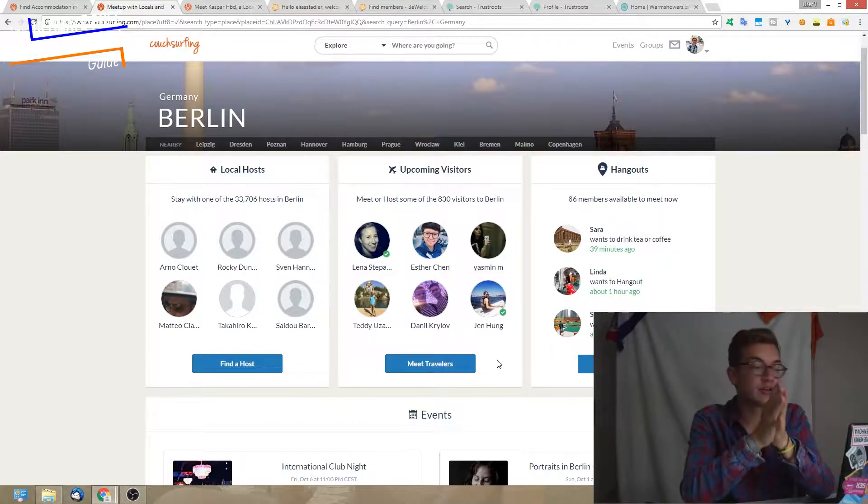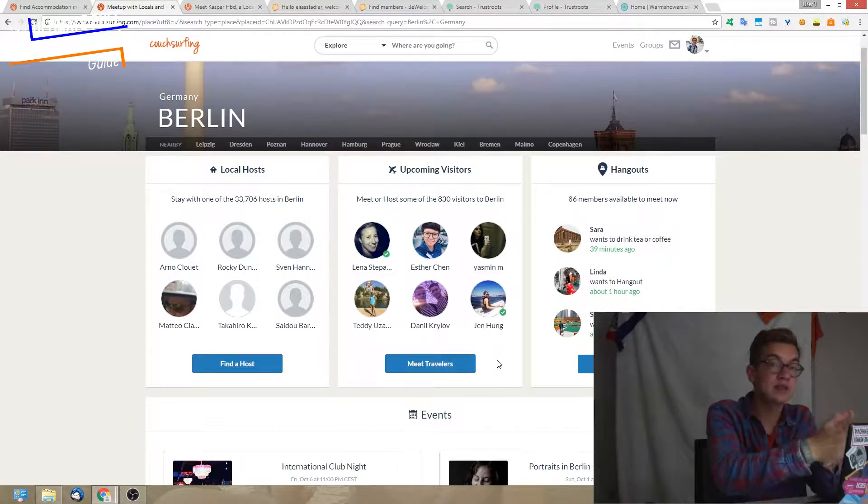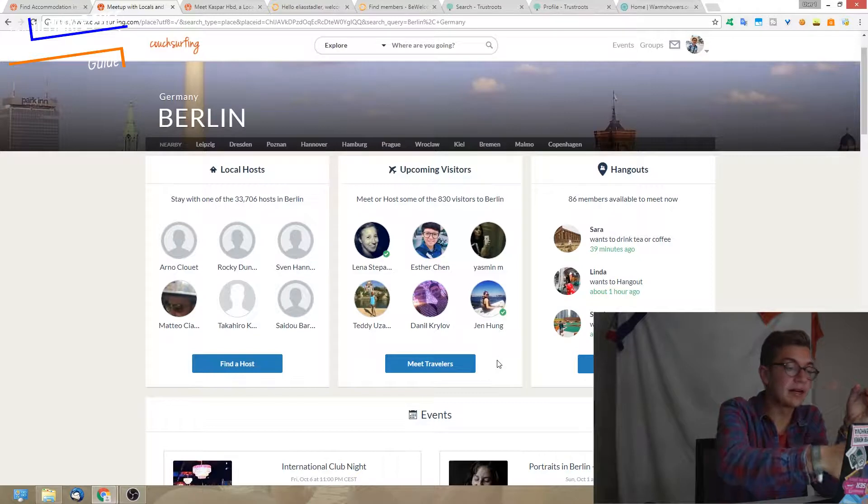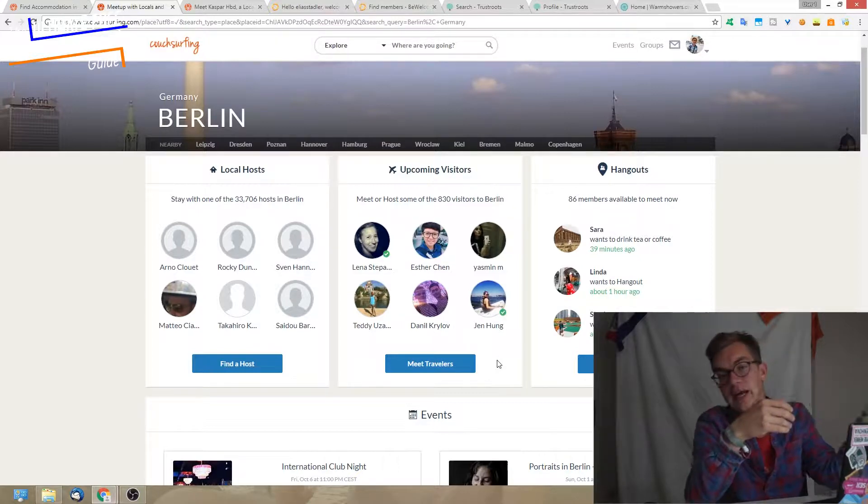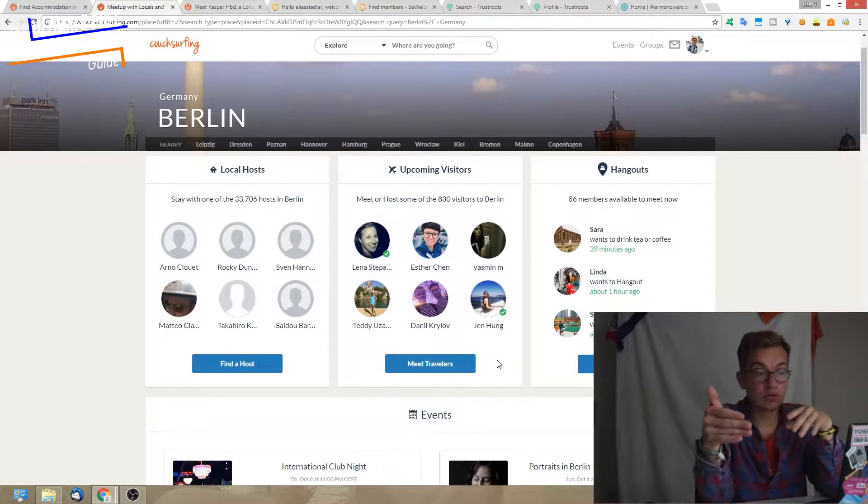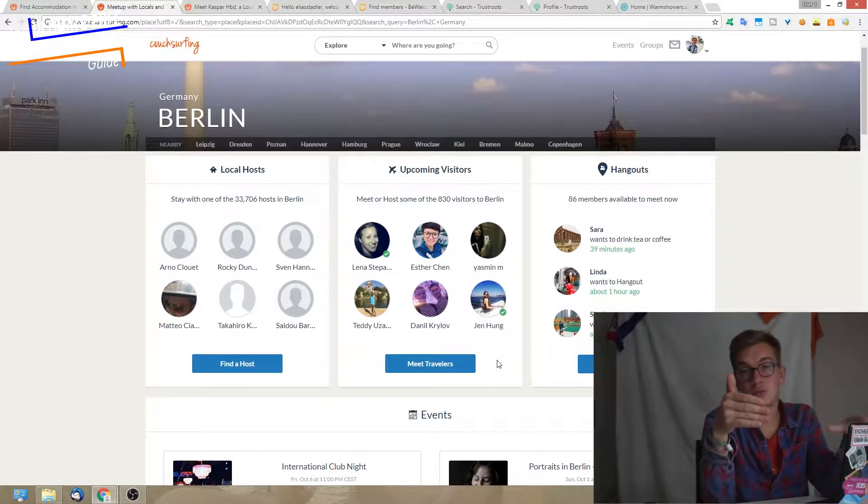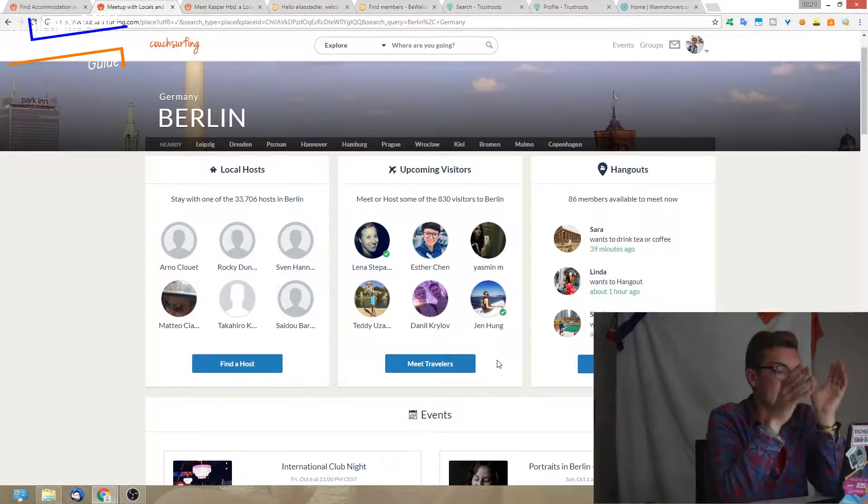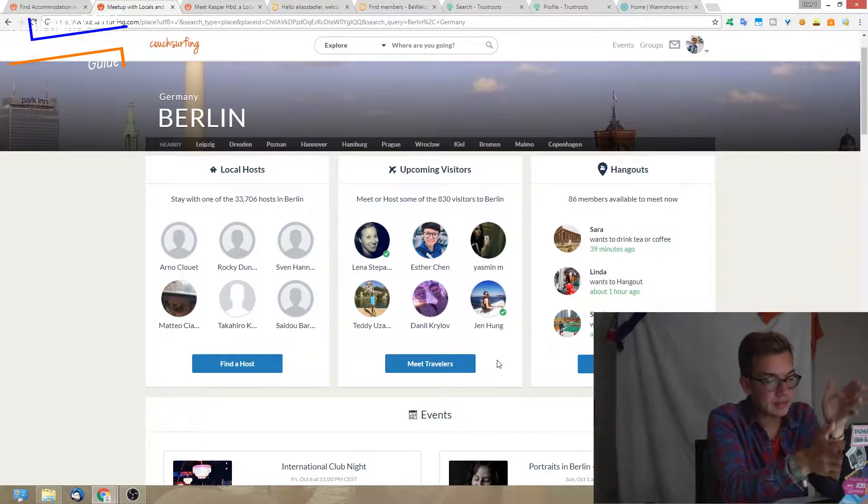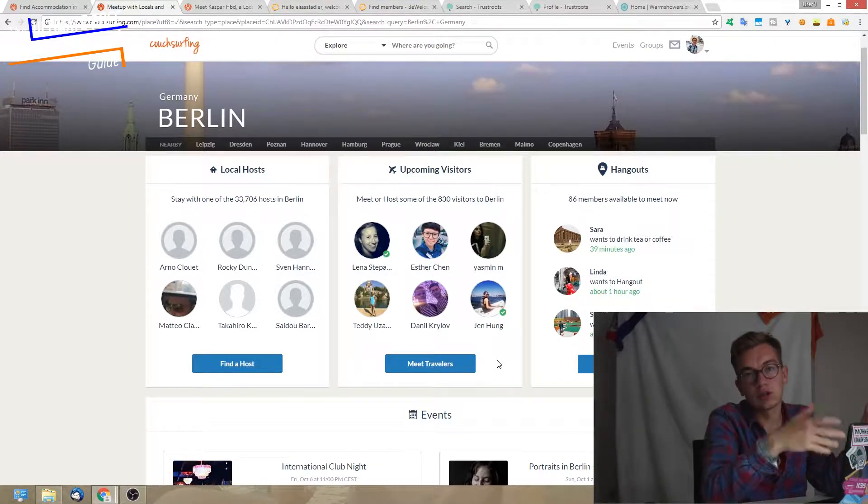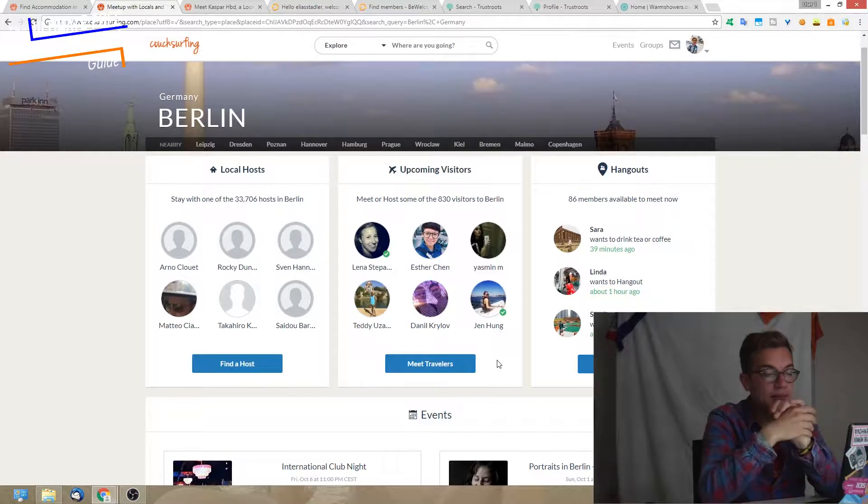If you live in a city and want to invite somebody, you can write and say hey, you can come over to my place. Or if you travel to Berlin and want to meet somebody, you can see when somebody's there and make plans to meet up.